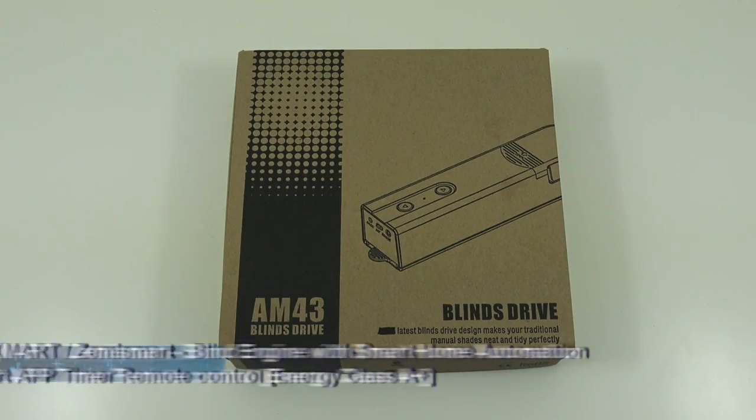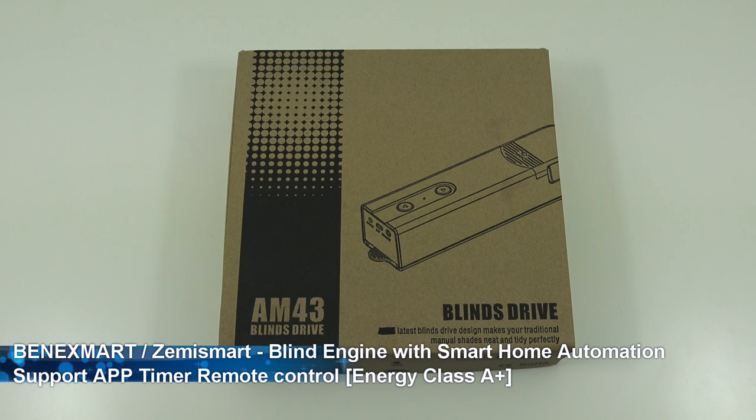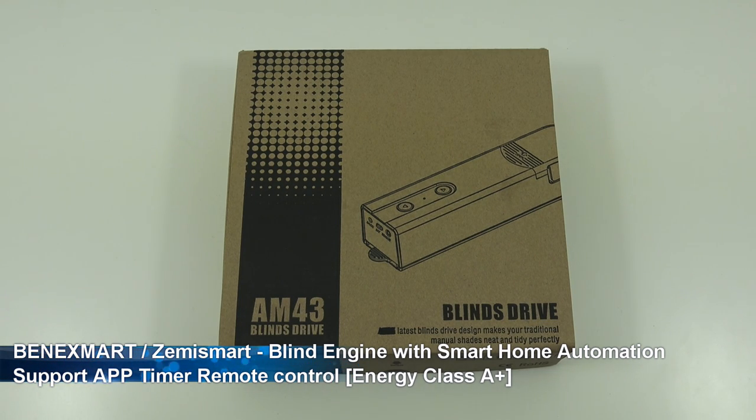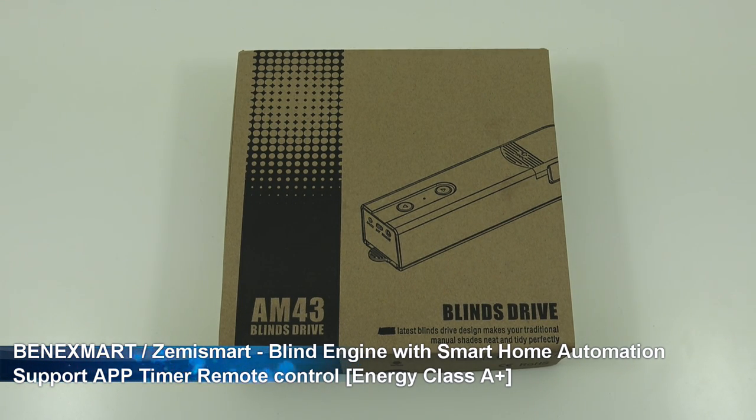Hi there. Today we're unboxing a blind motor. This particular one is by a company called BenXmart. Details are in the description below for anyone thinking of purchasing.